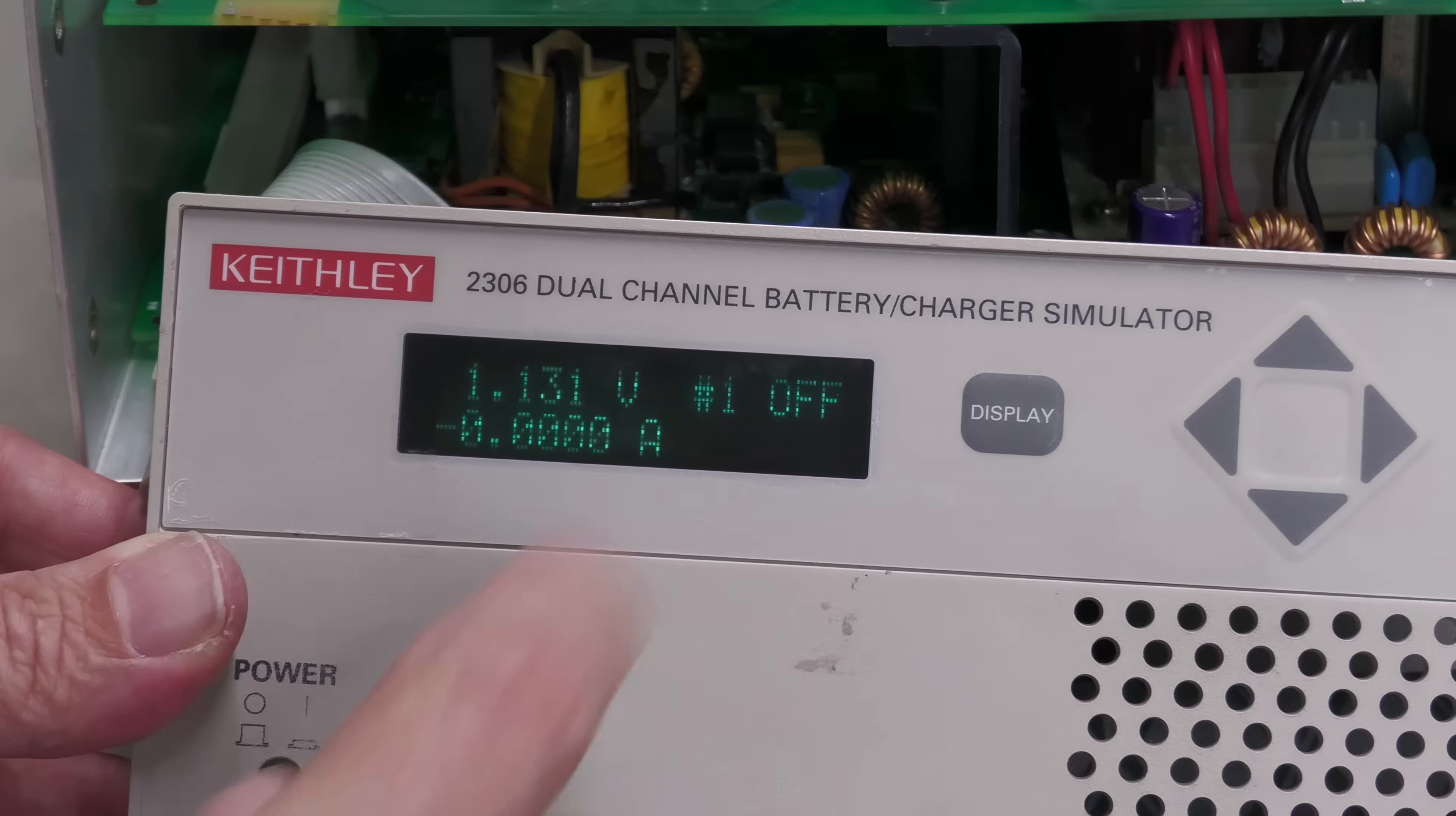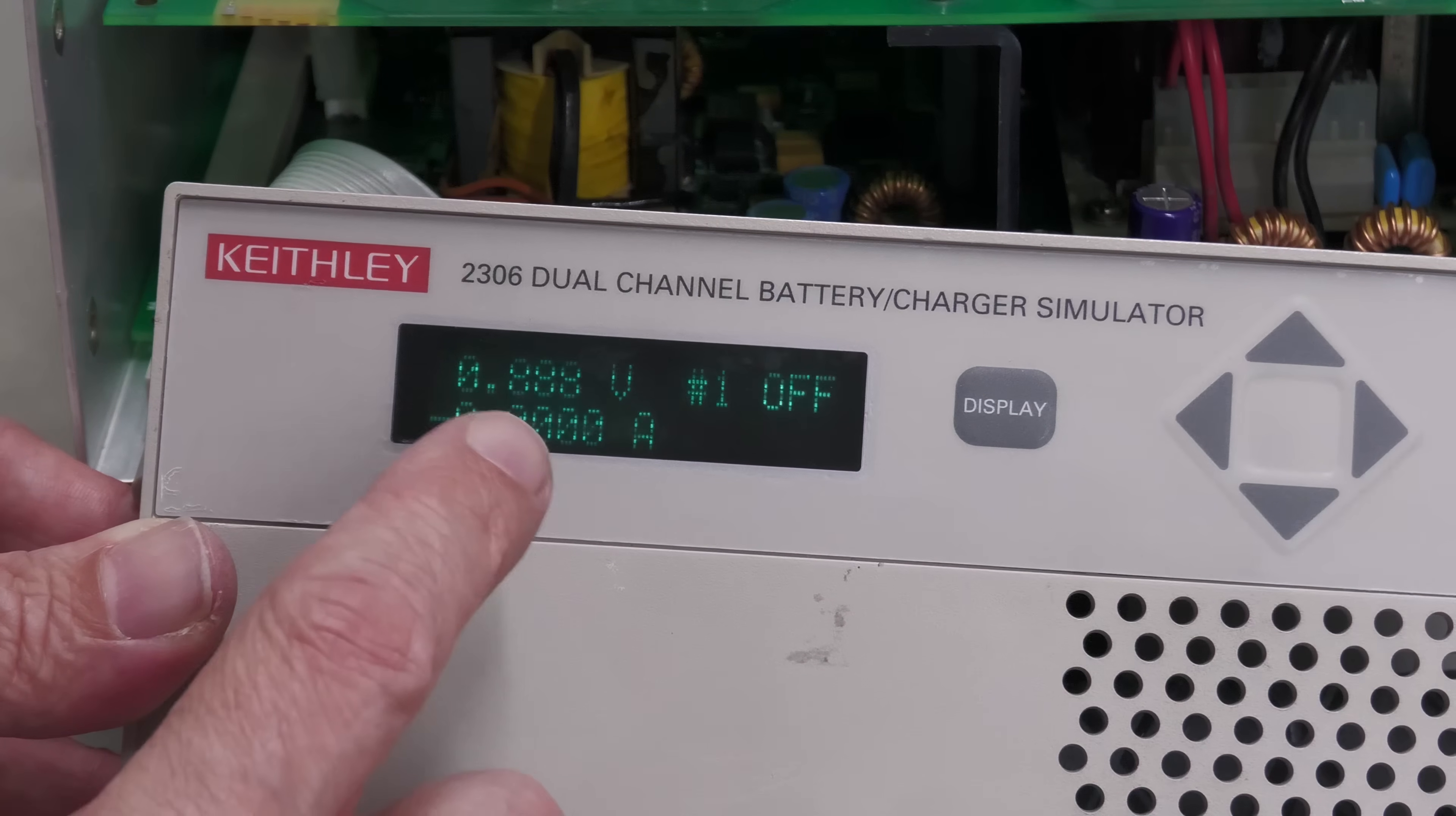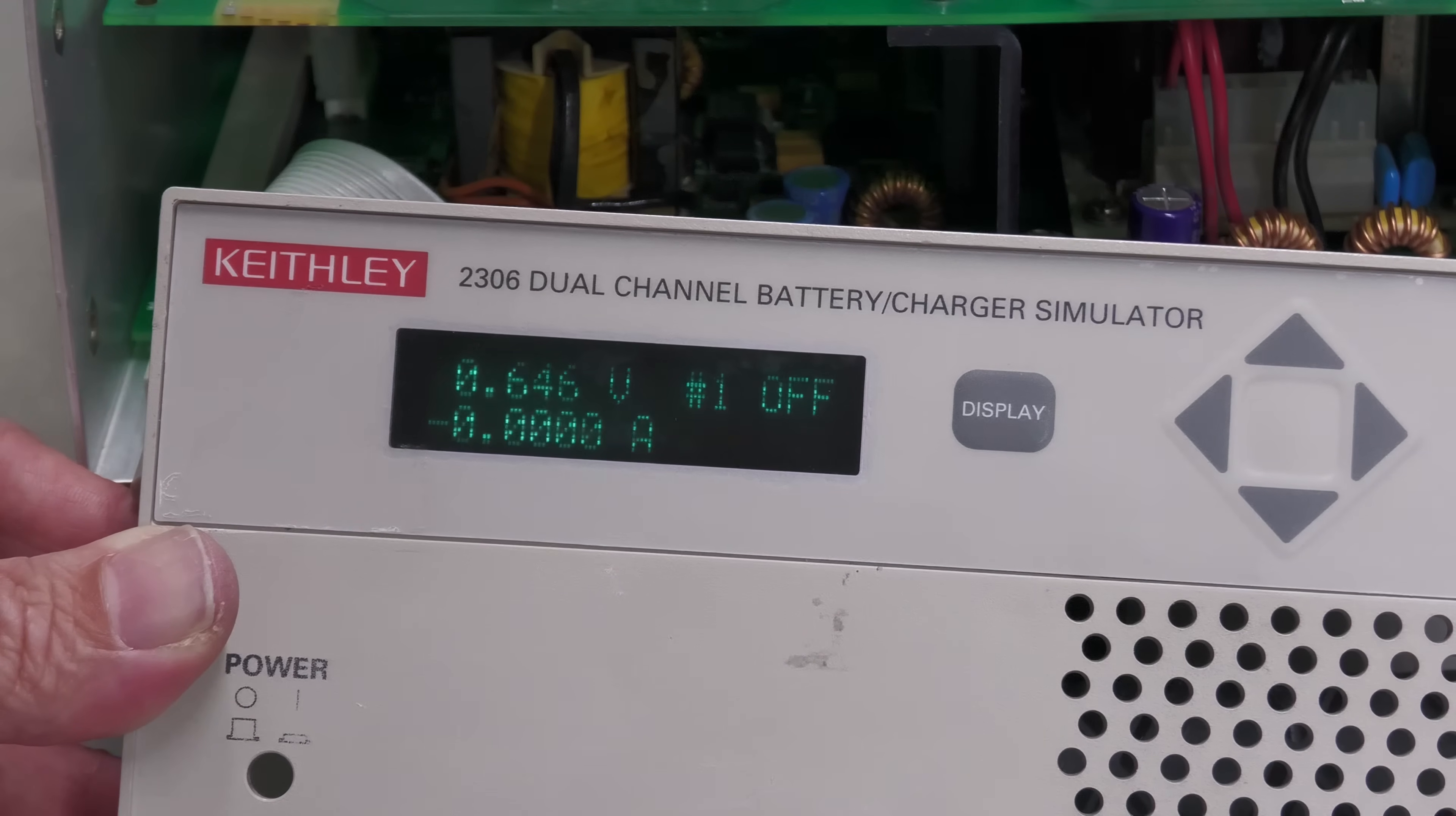The display is rather dim but I do know you can adjust that from the front panel. So whether it's at its brightness at the moment I don't know, but I can get a new VFD if I need to. Well there you go, I've just checked the brightness level and it's at its maximum.